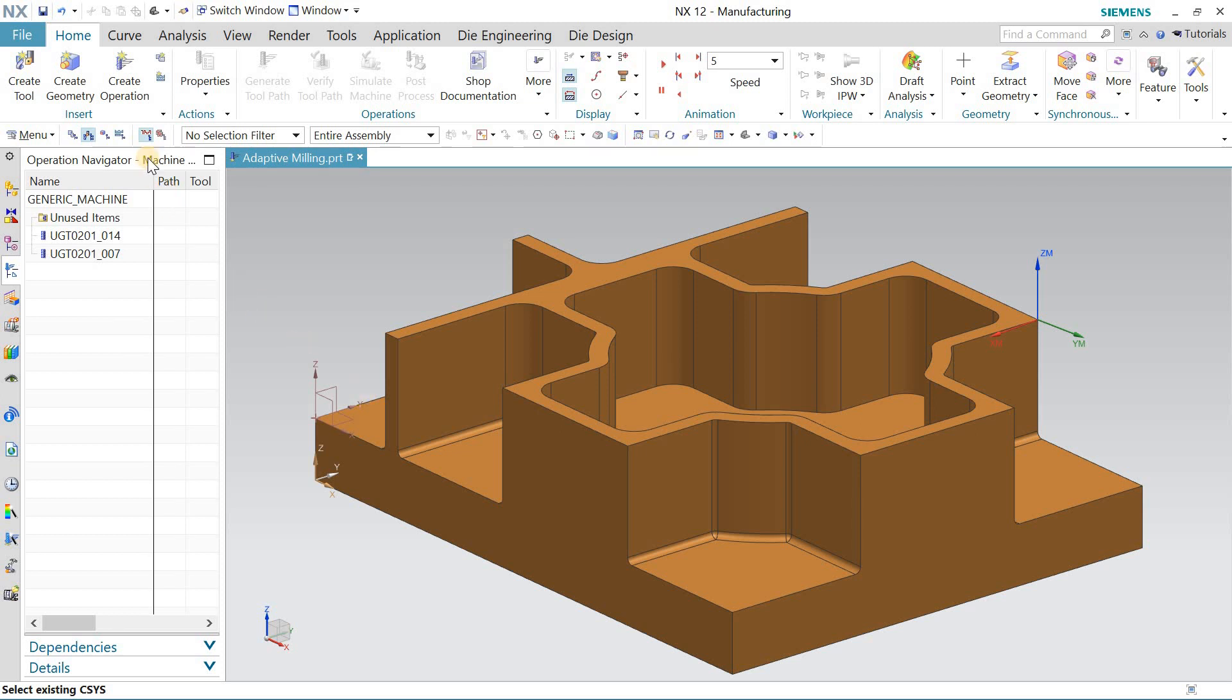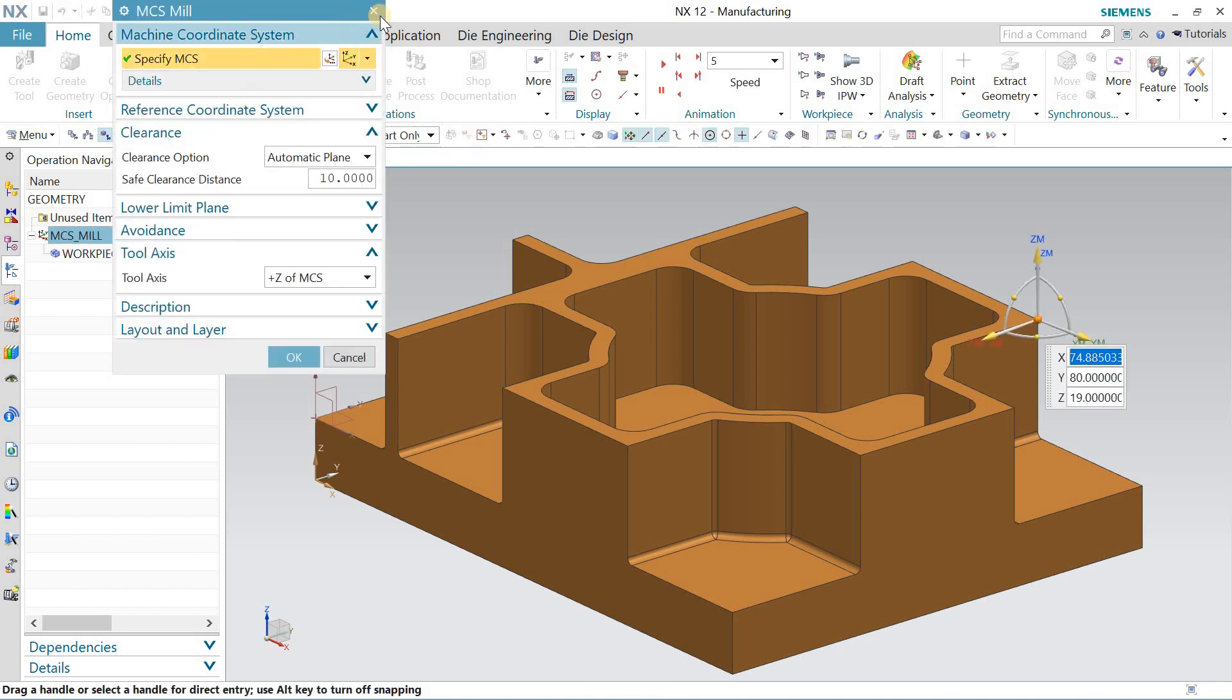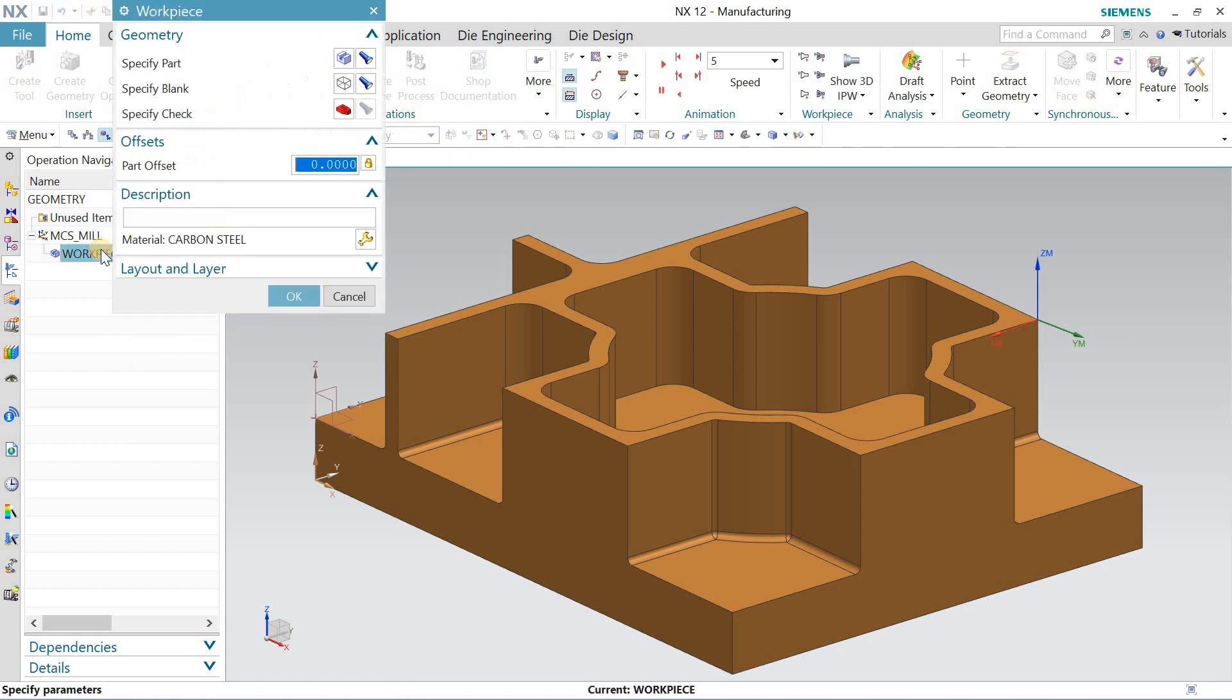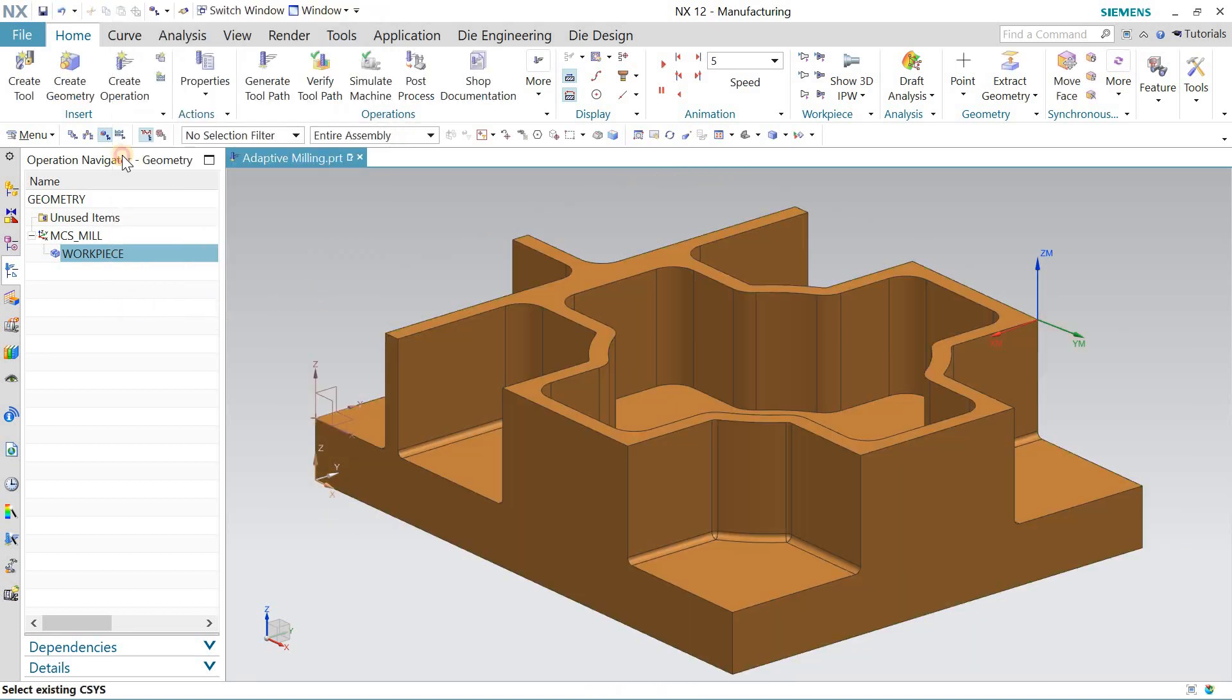Hello and welcome back to my channel. Let's look at adapter milling. I just define my MCS here and the workpiece. I define workpiece in blank.